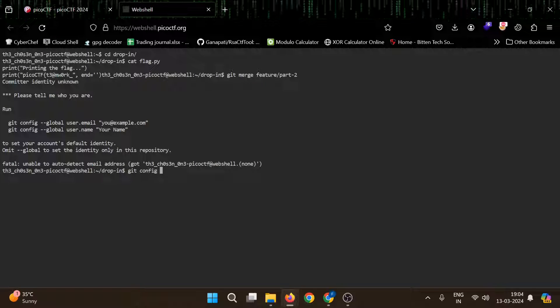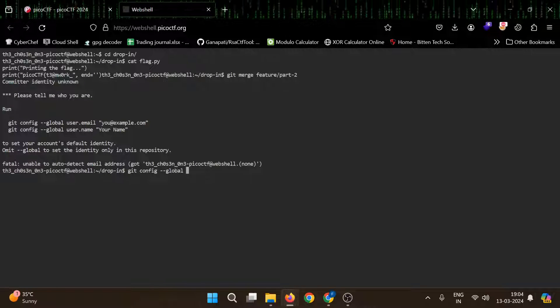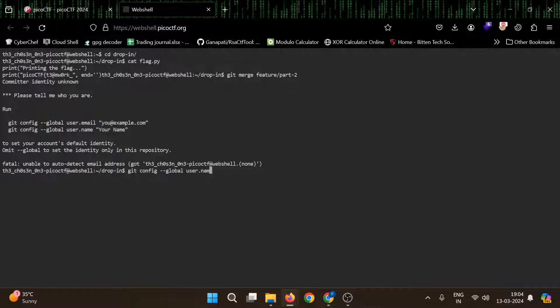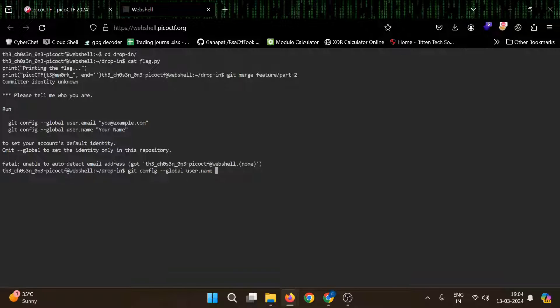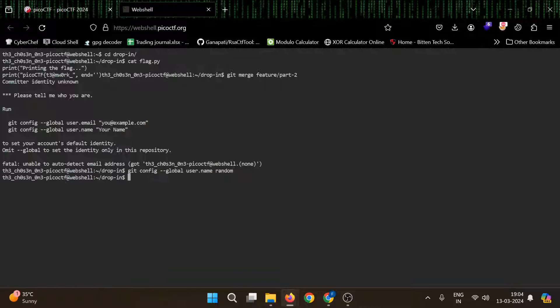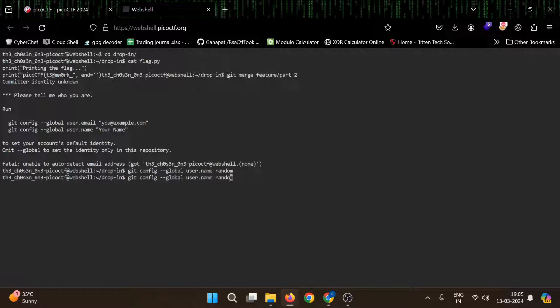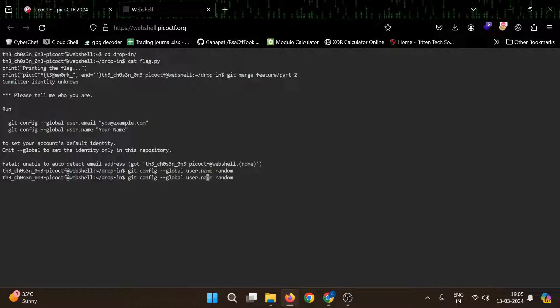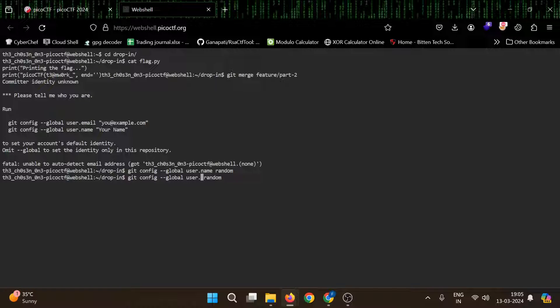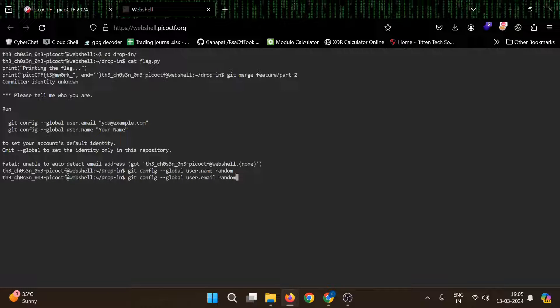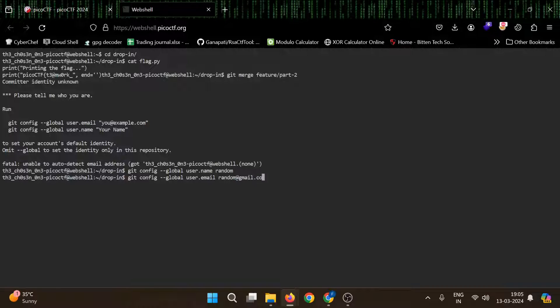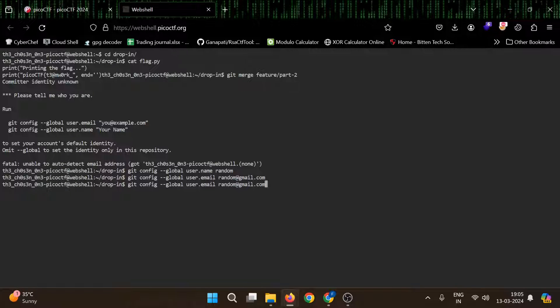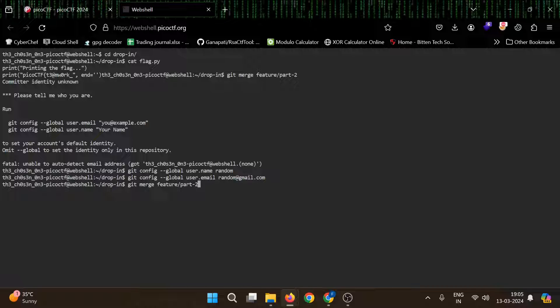We can do that: git config global, then user name. Then we need to give user dot email. Let's give it random at gmail.com. Let's try merging that again.